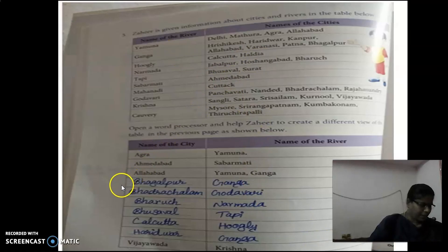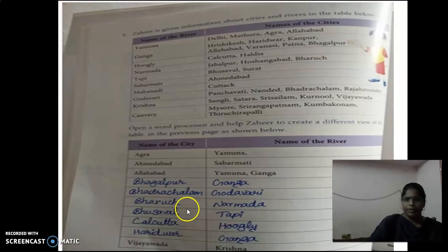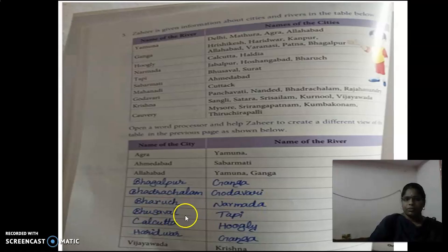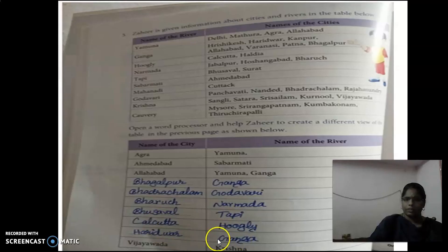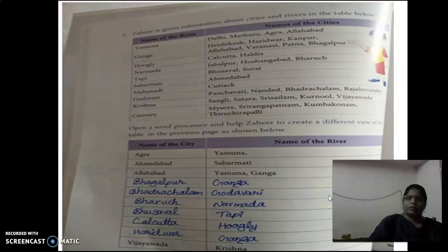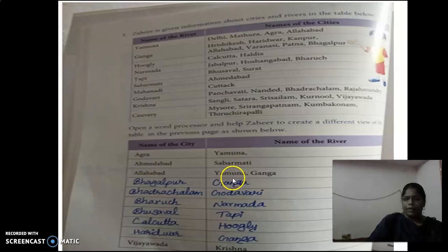Fill in the table data: Patrasalam — Godavari, Paruch — Marmatha, Musawal — Daakti, Calcutta — Hooghly, Haridwar — Ganga, Vijayawada — Krishna. Type the data and save the file. You can save this table with all the information entered.